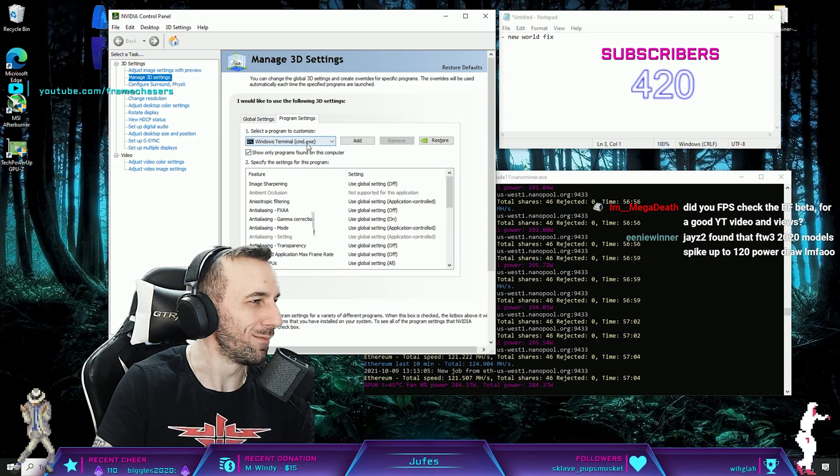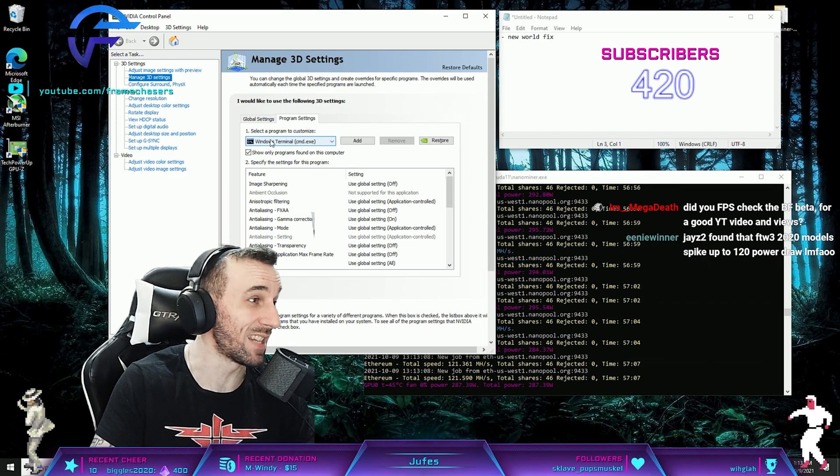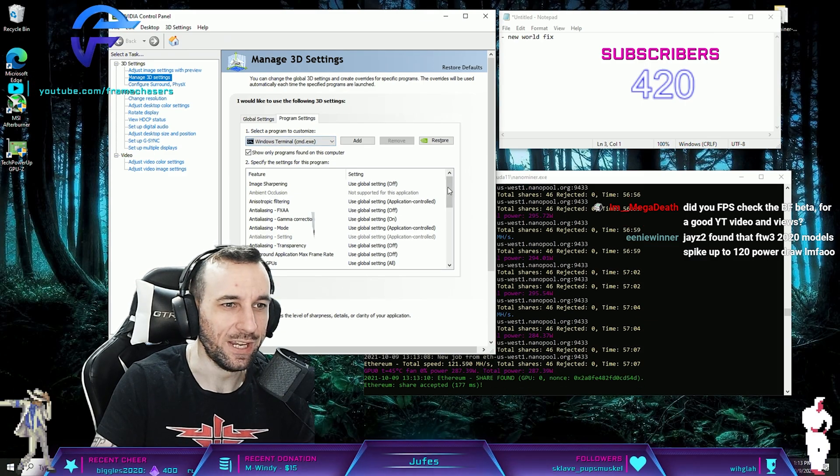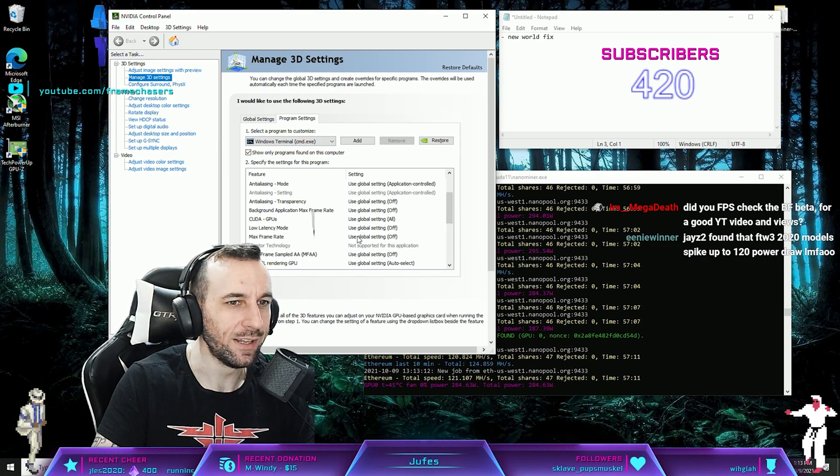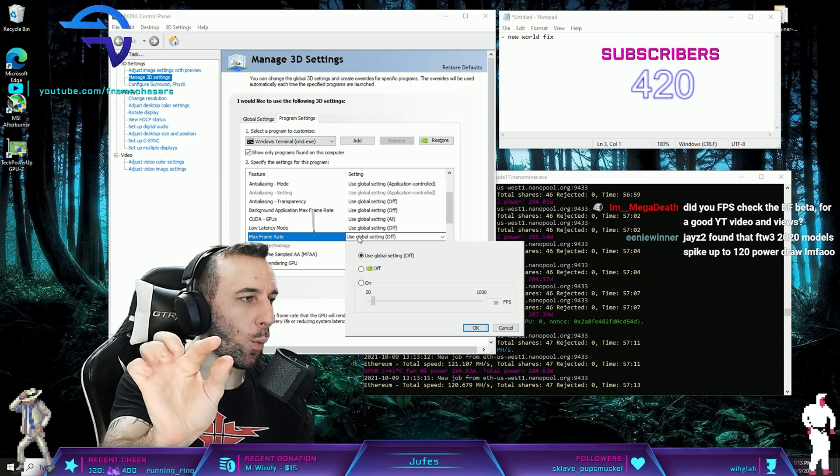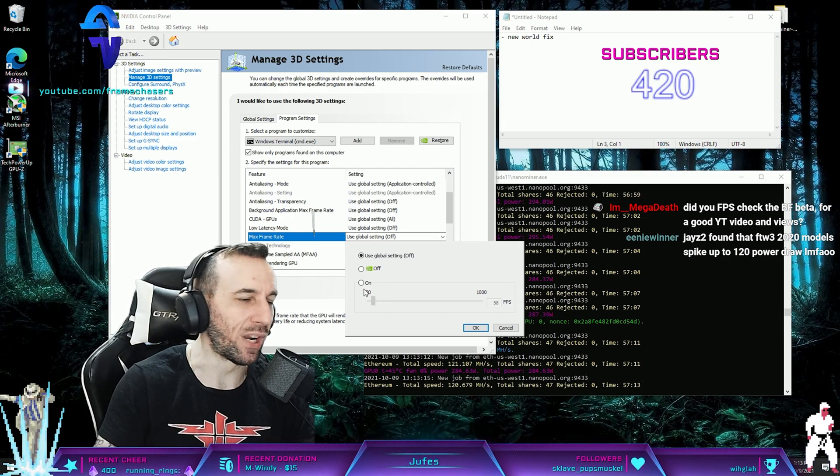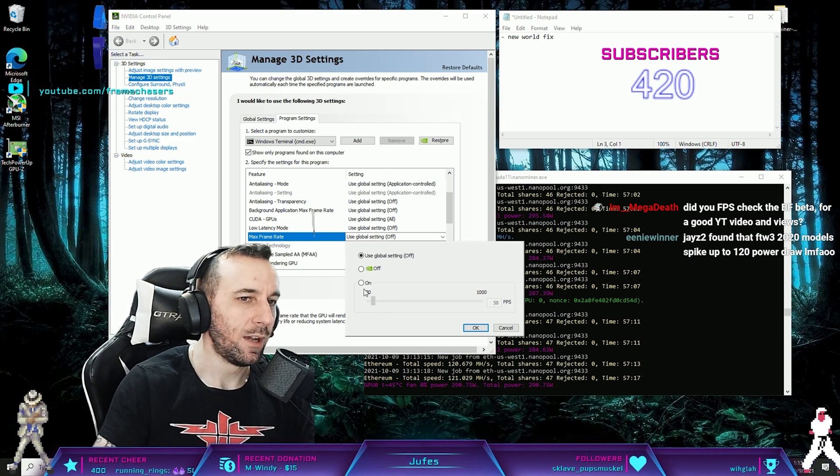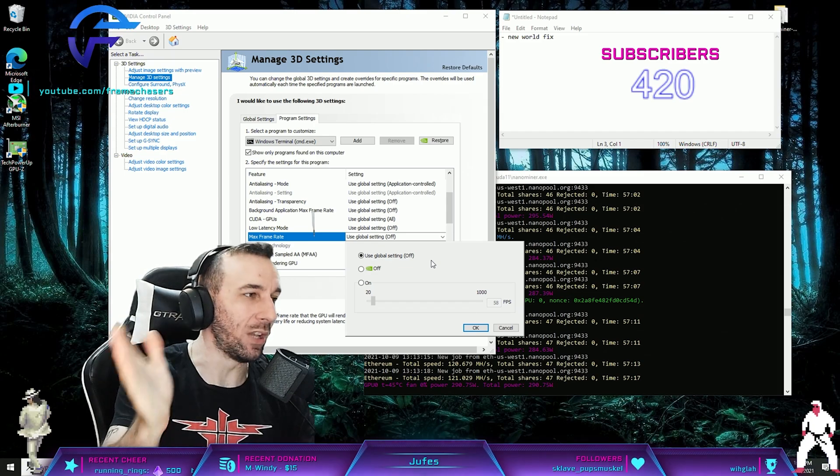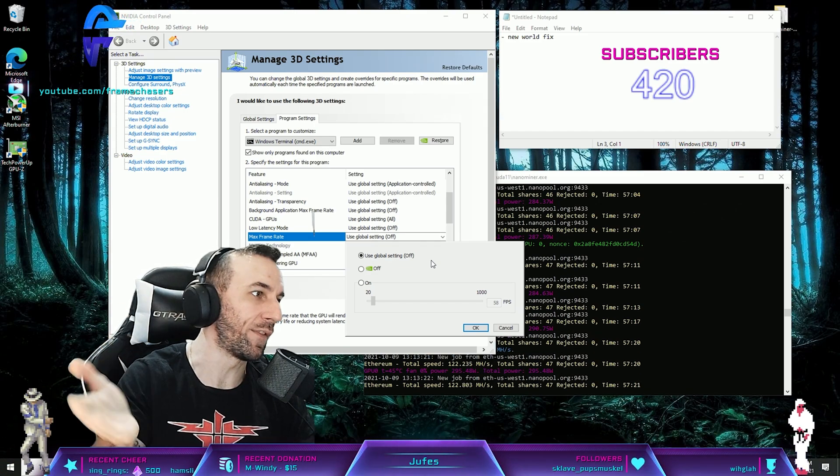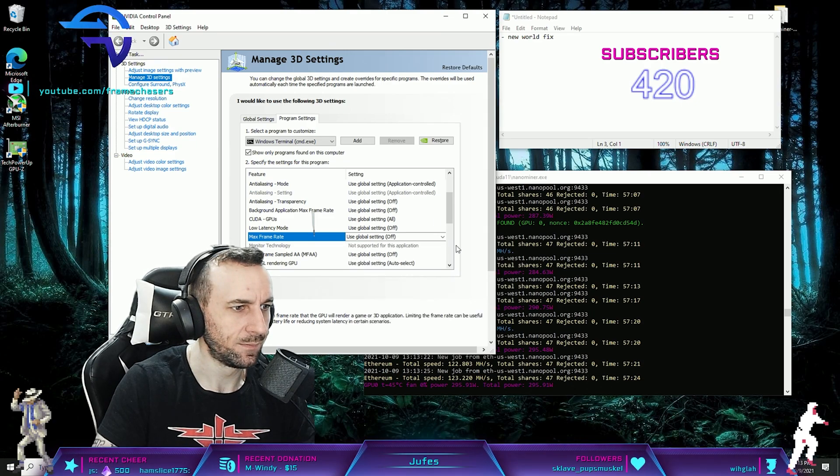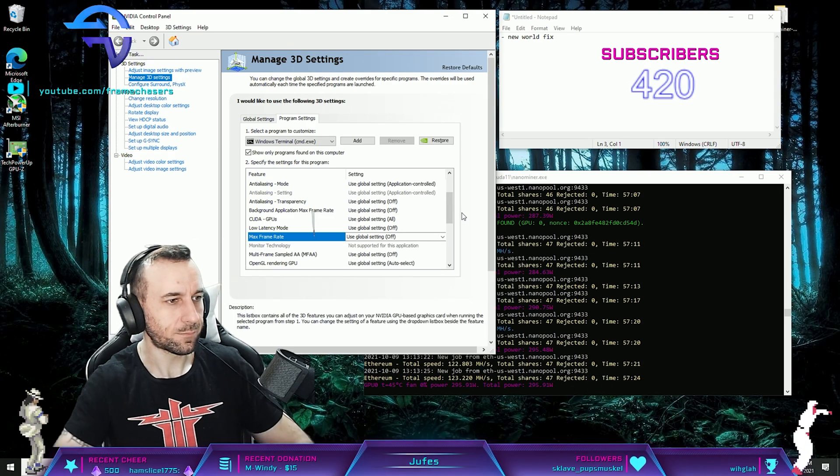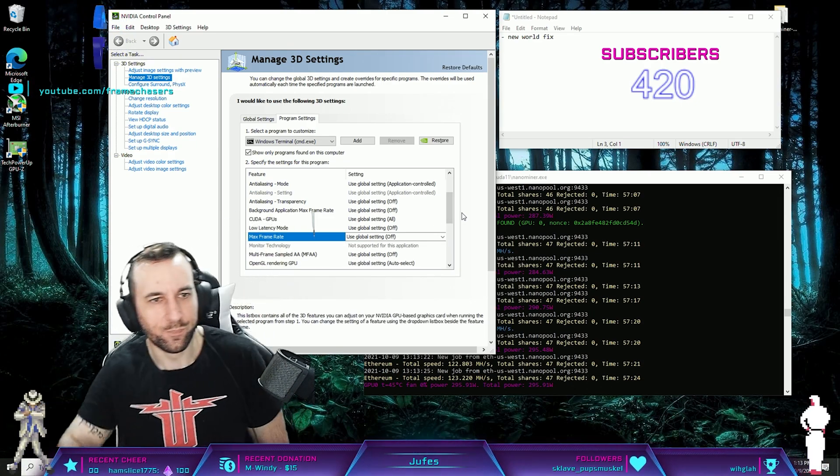Just pretend this says New World, okay? You go down to max frame rate and then you drag it to 120 and you press on. And then only that game will have a max frame rate of 120 forever and then that fixes that problem, right?